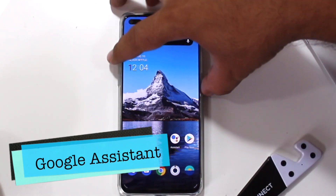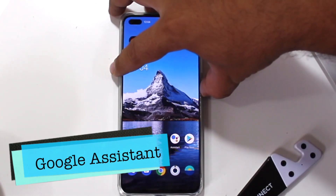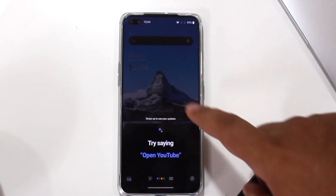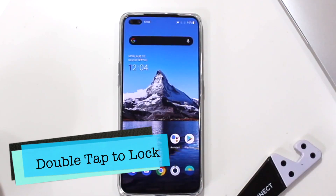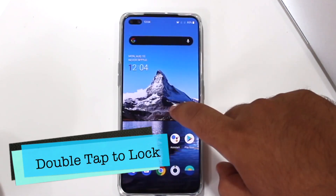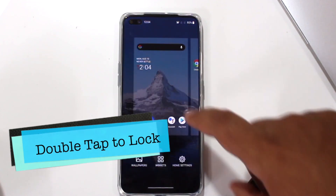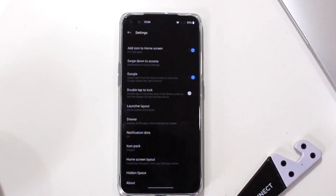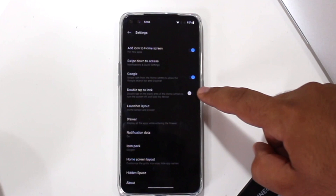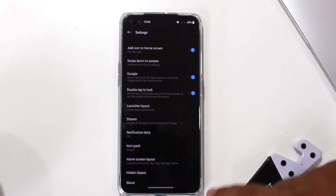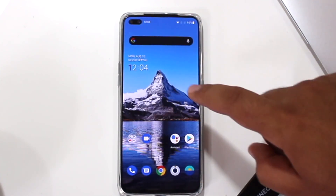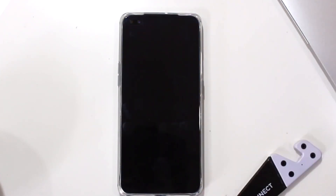The next trick is about Google Assistant. You can long press the power button to access Google Assistant. Next trick is about double tap to lock. Long press the home screen, go to Home Settings, and enable double tap to lock. Now double tap on the home screen to lock the phone.